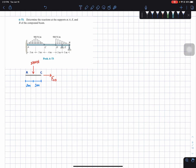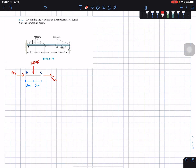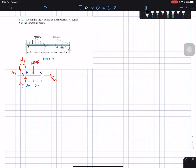We also have a clamp at A, so we need to replace that clamp with its reaction forces: Ax, Ay, and a reaction moment Ma. Then we're going to draw the free body diagram of the right side of our beam.